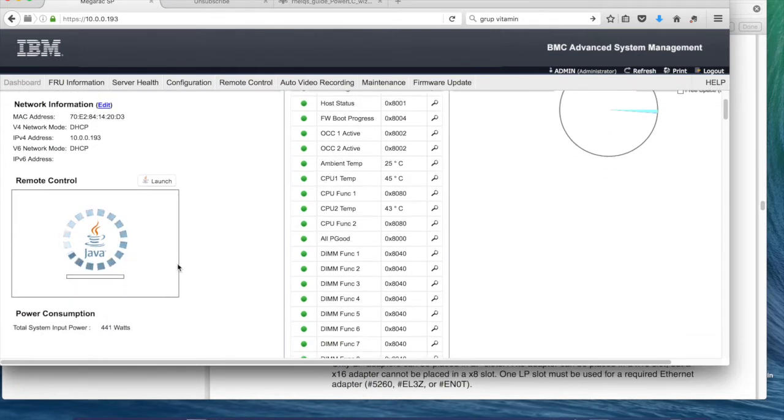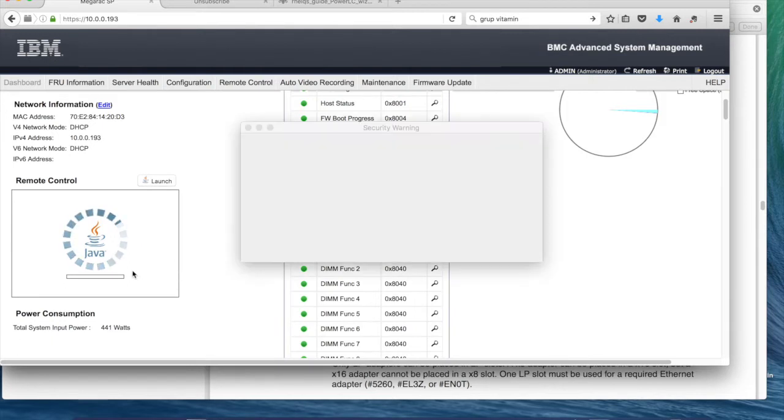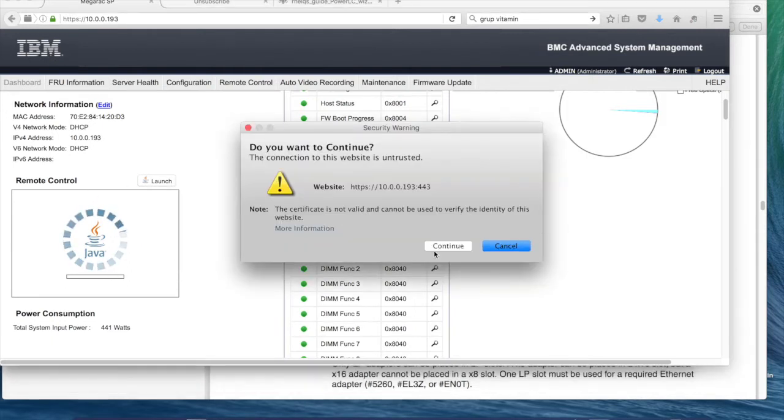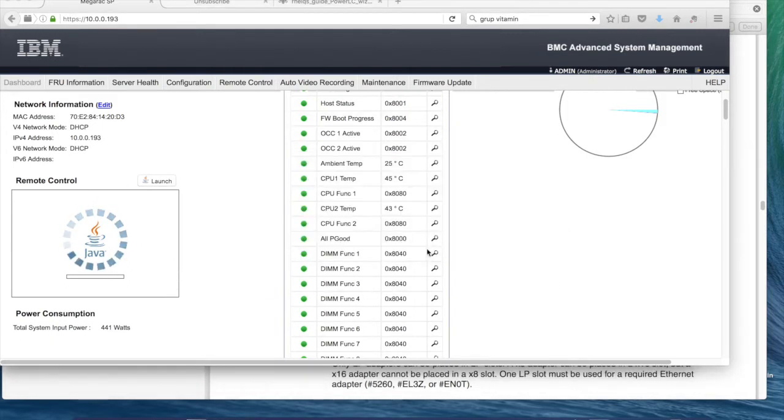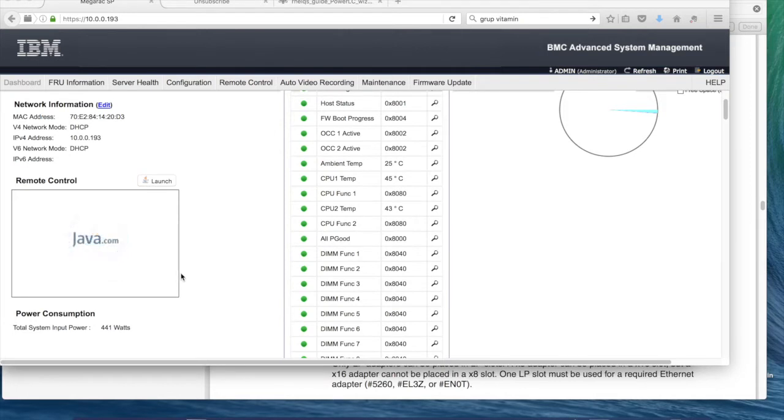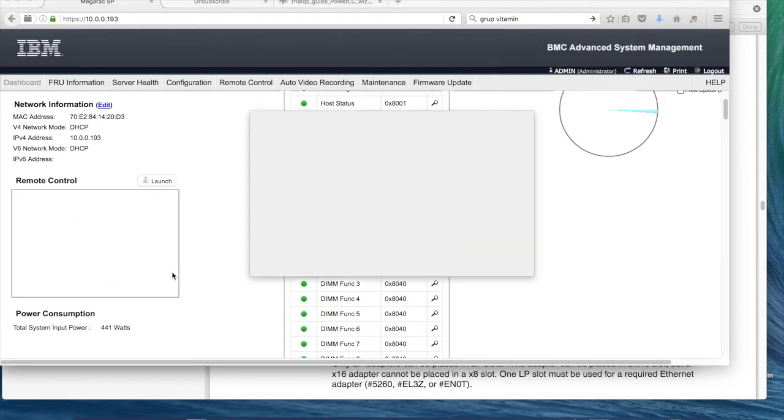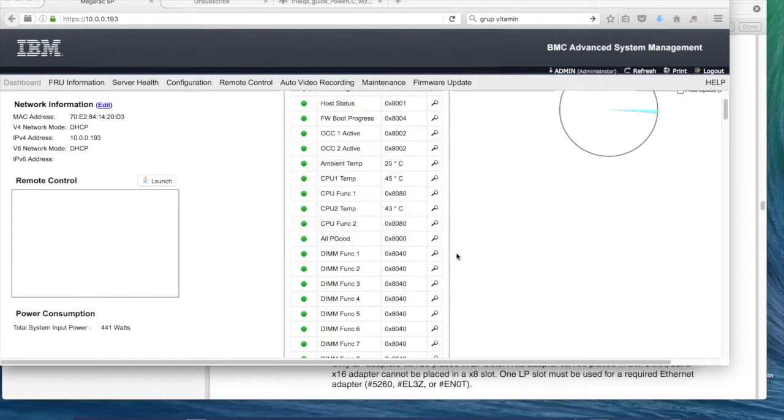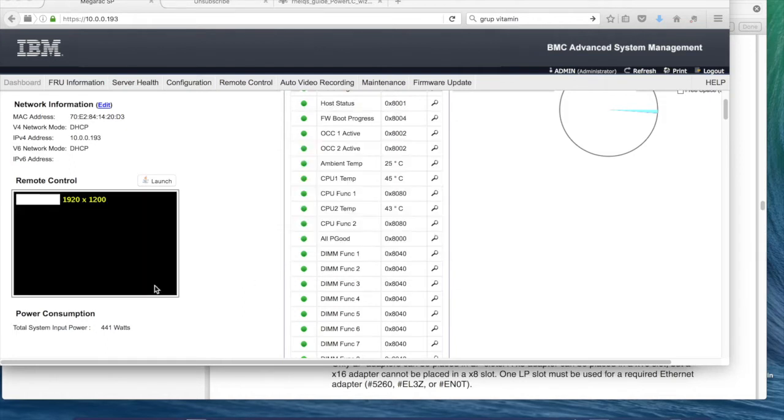The surprising, actually the shocking part of this, is this remote control which runs on Java, and it really works.